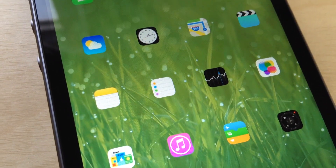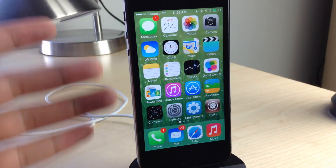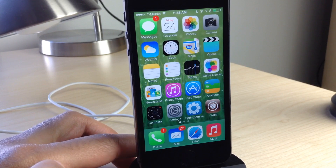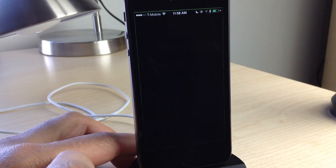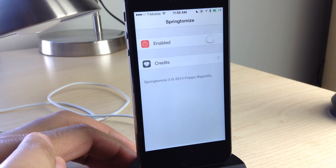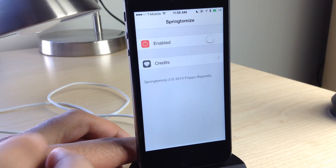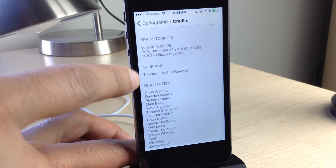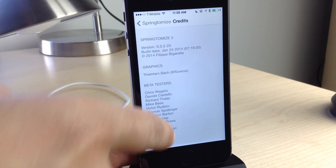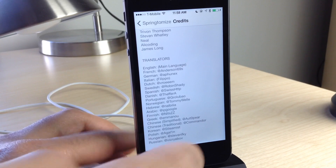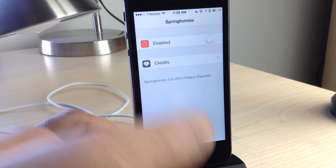What is up ladies and gentlemen, this is Jeff Benjamin with iDownloadBlog. We are going to talk about Springtomize 3 — the tweak that you've all been waiting for is finally here. This is the version of Springtomize designed specifically for iOS 7, designed by Filippo Bigarella with graphics by Shurnix, with a whole bunch of beta testers and translators on board.